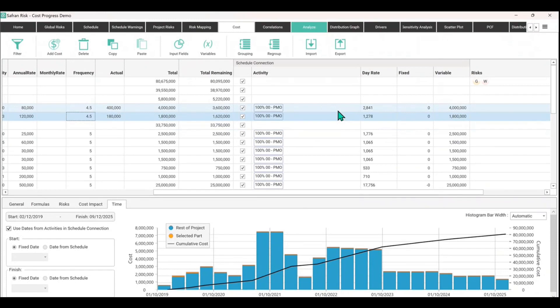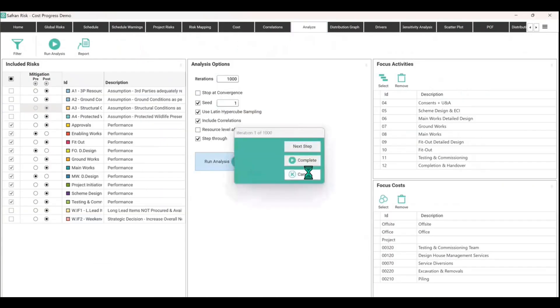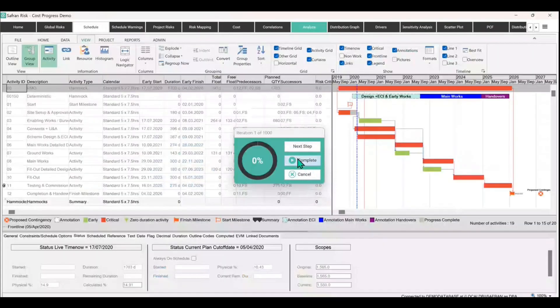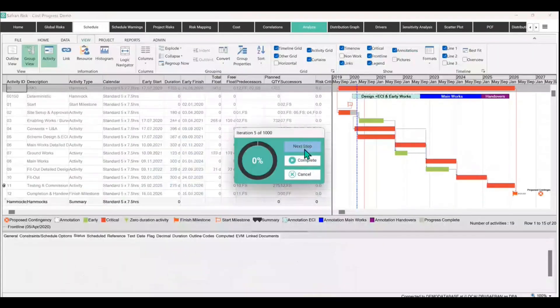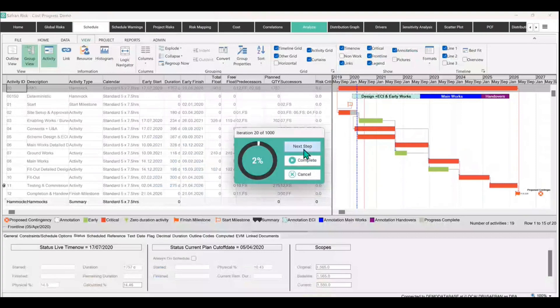But now I suppose the main thing to do would be to run the simulation with these things all in place now. So we can see that there's an activity there that's completed. So this one's not moving on the left-hand side of the blue sort of timeline time now. Everything else is moving around. Hit complete on that simulation.